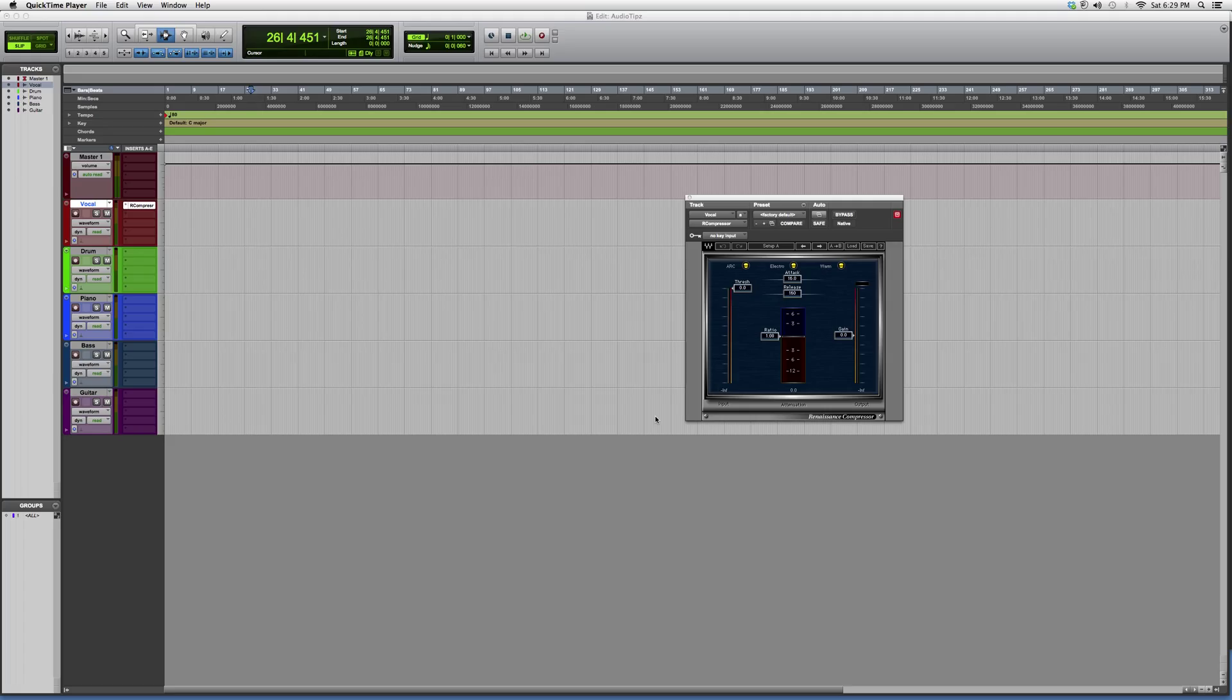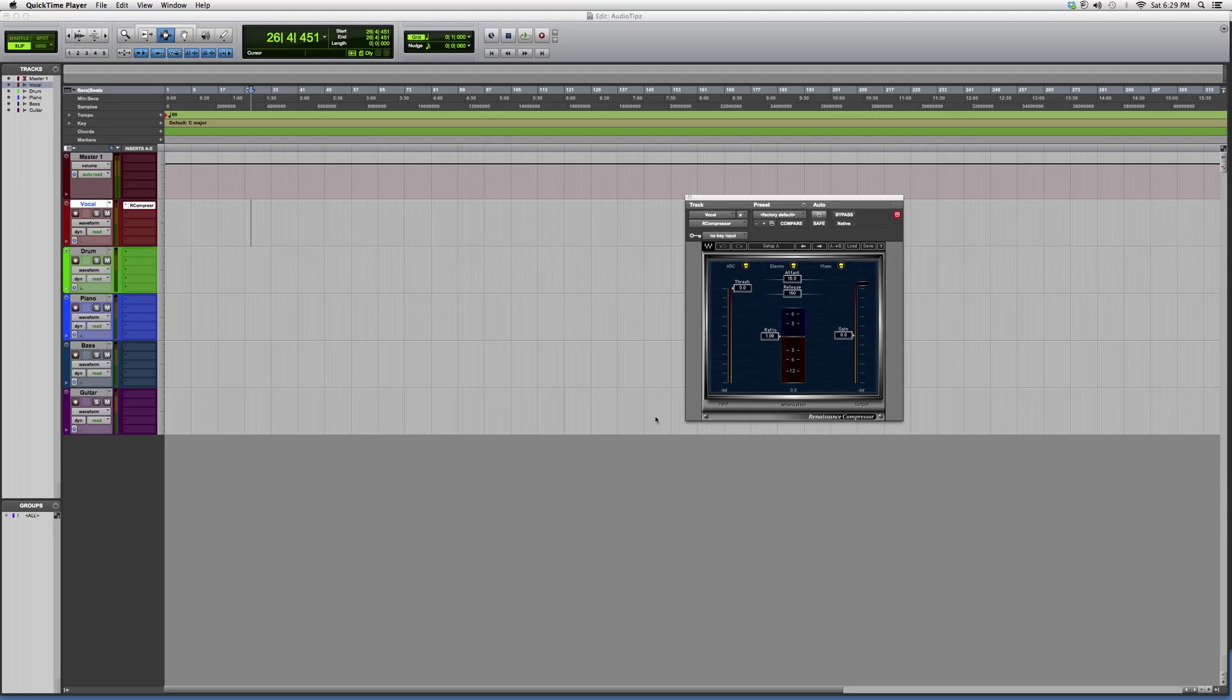But before I start, guys, remember this is mostly for beginners and new users to Pro Tools or new users to the Waves plugins. I just want to show you guys around, give you a brief overview on each plugin. I'm not going to go into too much detail, but later in the future I will be showing you guys how I use this on a vocal to get the best optimum results.